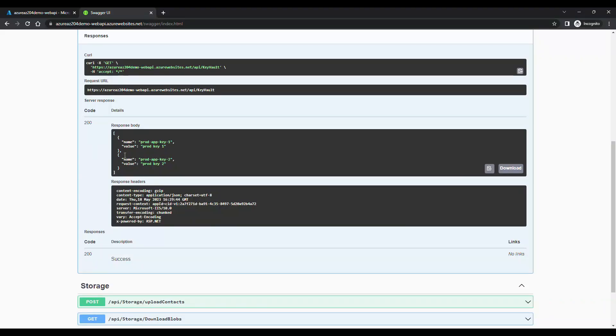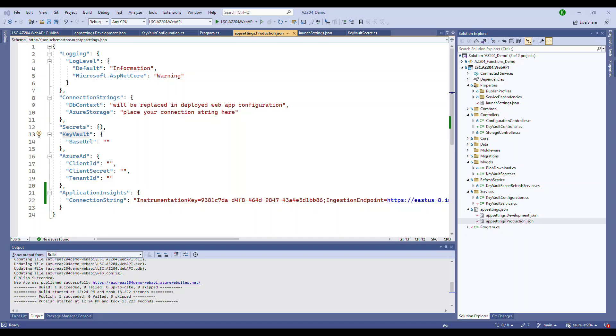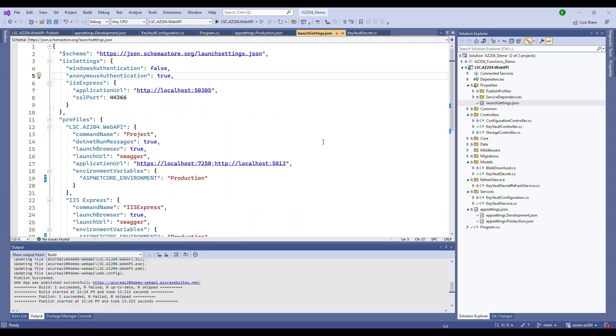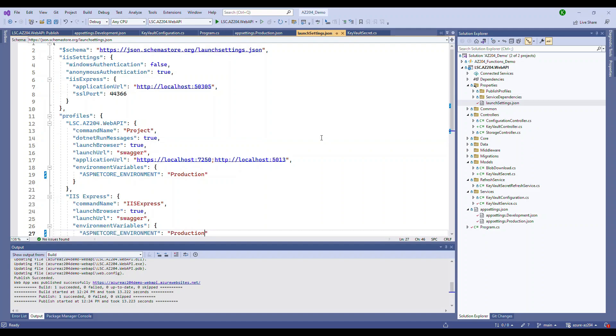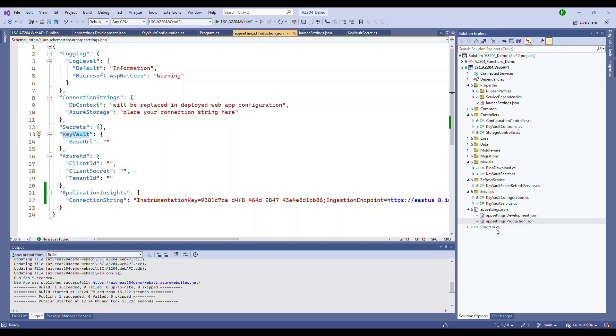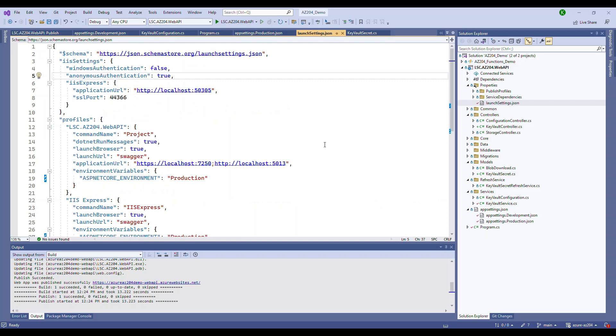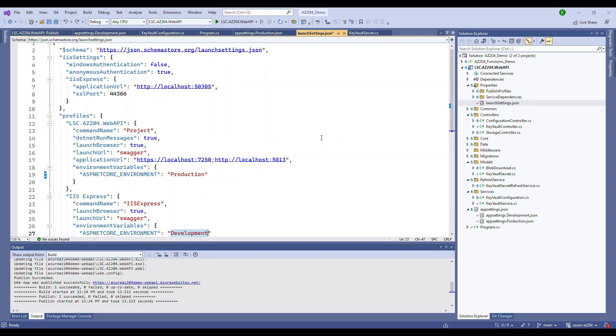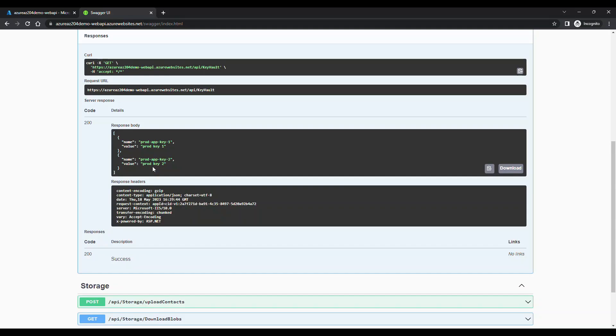All right, let's summarize. So we created the key vaults, we created the application and we registered the application. And then we configured the application and the access policy of the key vaults. Then we configured those key vault details in the web application. We ran it, we were able to access the key vault. And we also saw how to do this in the production application by configuring the secrets. And we were able to configure all the application settings in the Azure app service. That's it for this video.